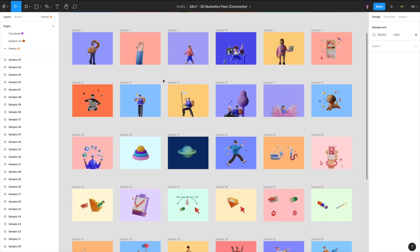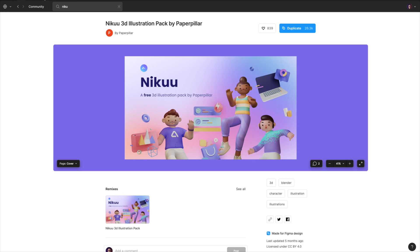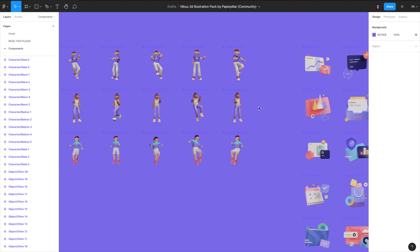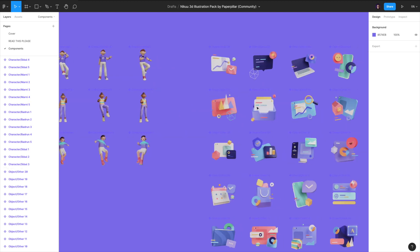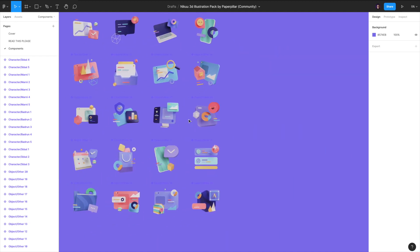Sally 3D pack contains more than 30 illustrations and the package is still extending. The package I really frequently use for my social media posts is called Niku 3D illustration package, created by Paperpeller. After duplicating the file, you can see inside 15 various scenes of those 3D figures and also 20 tech-related illustrations. In my point of view, they are really cool and might be good for example for landing pages or concepts within your portfolio.